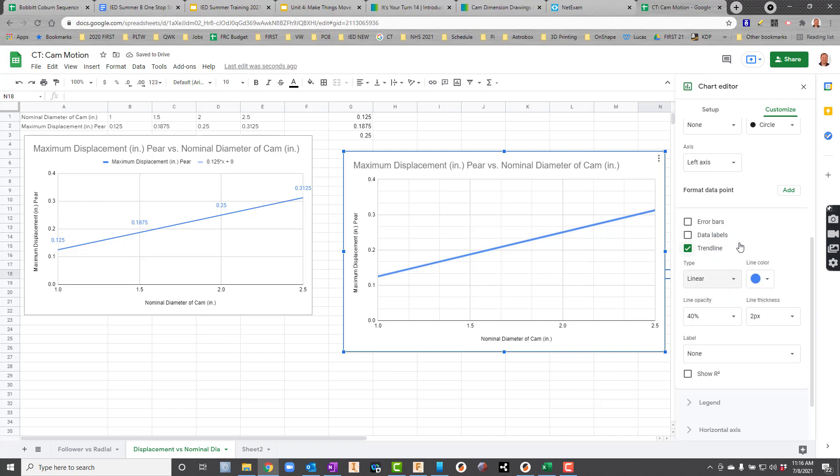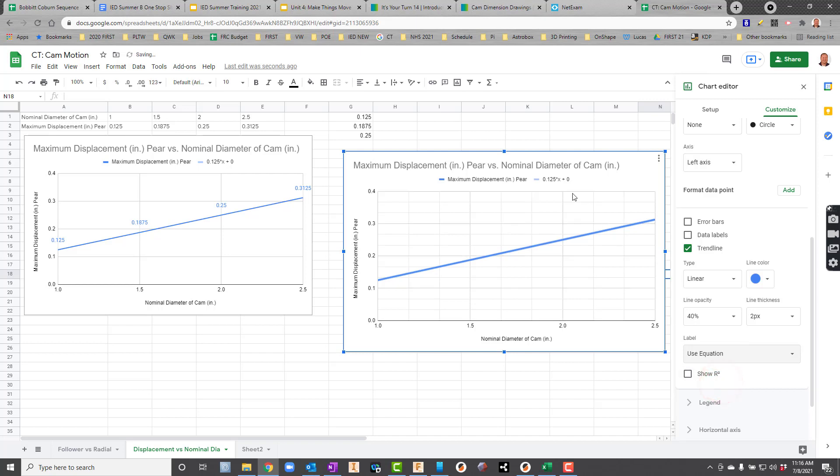Now here's the key here. Down here where it says Label, right now it says None. What I'm going to do is change this to Use Equation. And when I do that, you can see it'll pop that equation in there for me. So really cool. And then that gives me the function of how the slope was calculated.